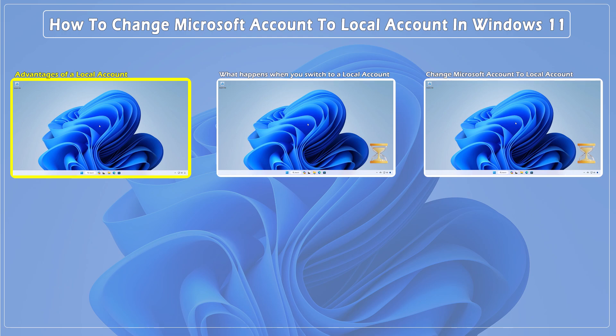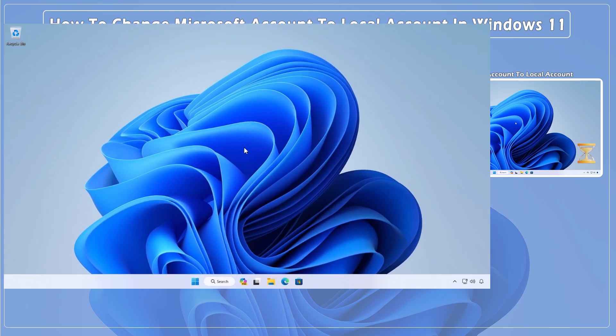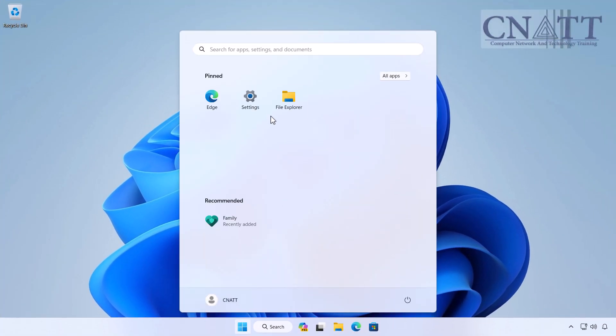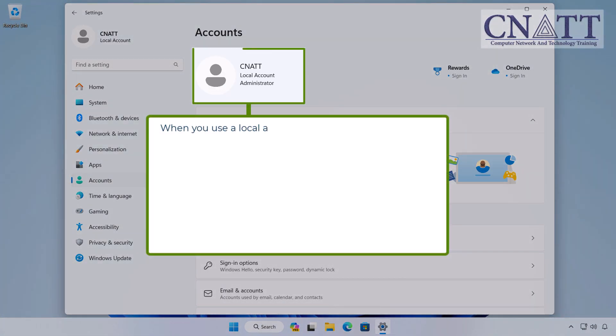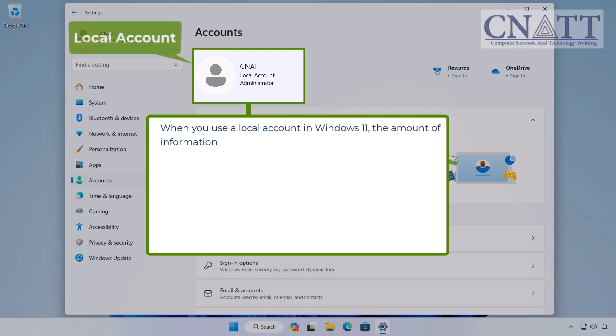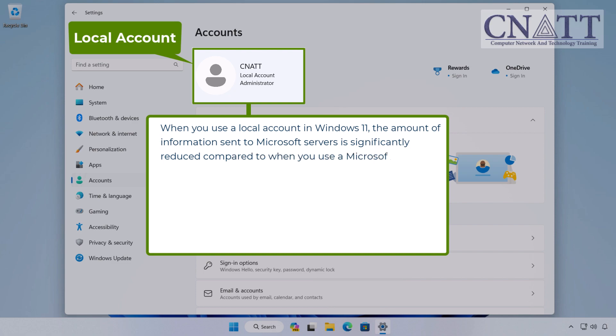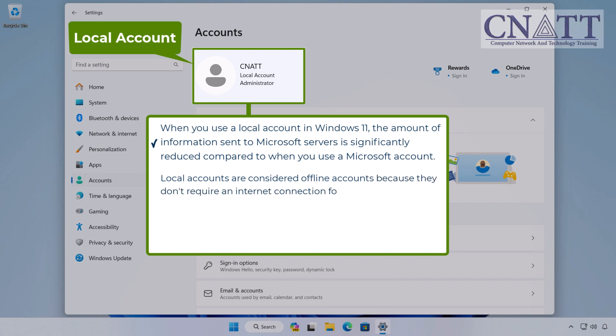Advantages of a Local Account. When you use a local account in Windows 11, the amount of information sent to Microsoft servers is significantly reduced compared to when you use a Microsoft account. Local accounts are considered offline accounts because they don't require an internet connection for configuration or use.